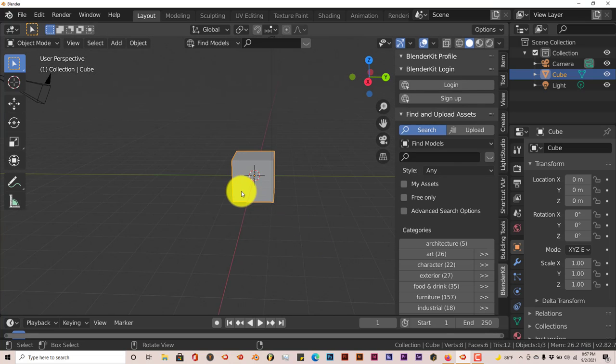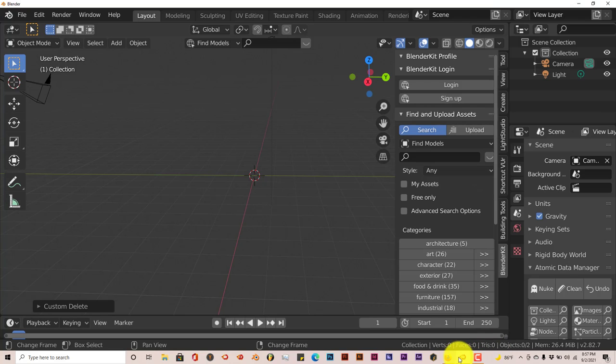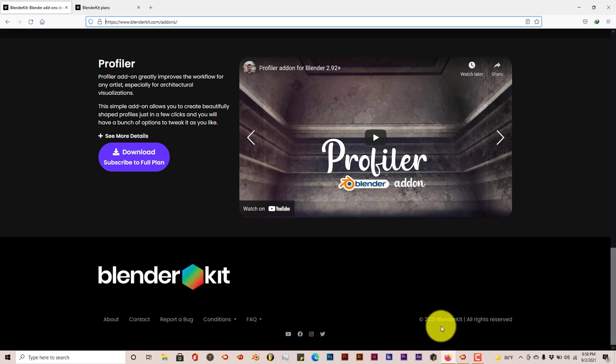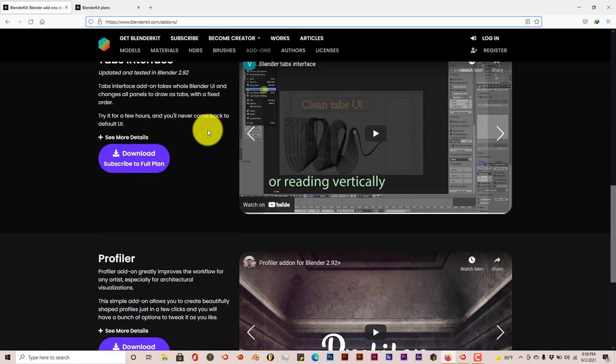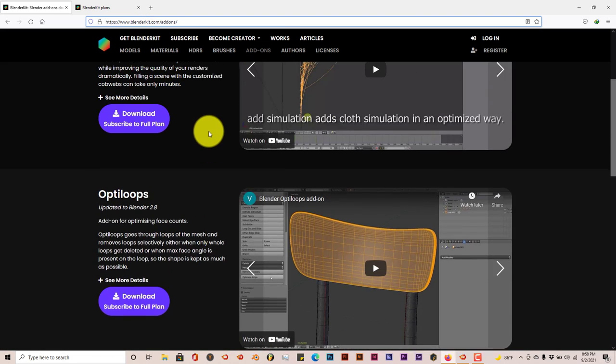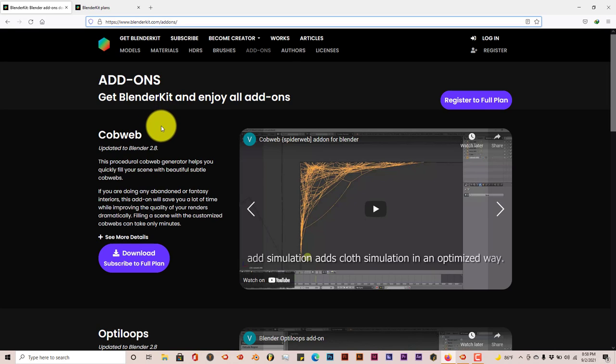I think when you log in or sign up you have more access to more options, but from what I've seen it has a lot of options in it. Let me delete this cube and let's go to the site so you can see where you can sign up if you want to. Just go to blenderkit.com.